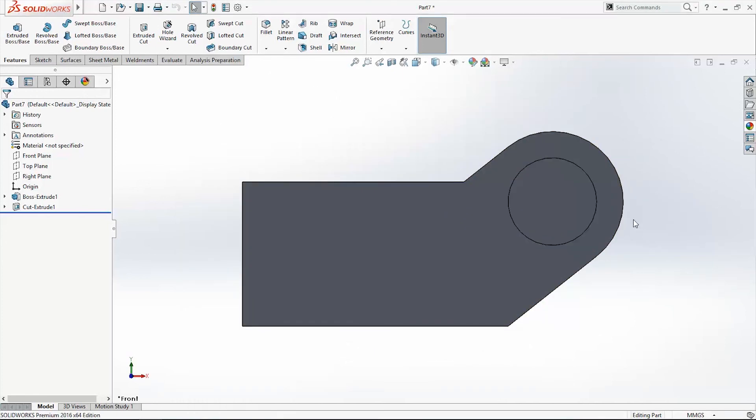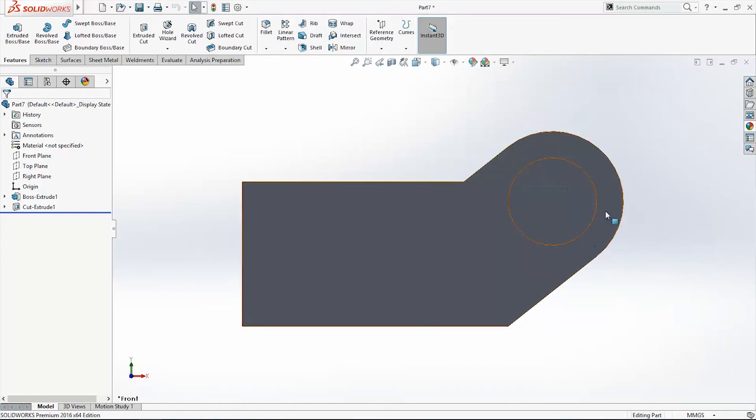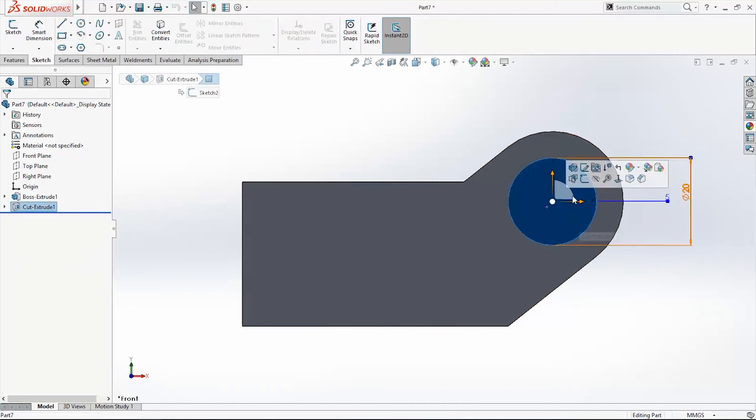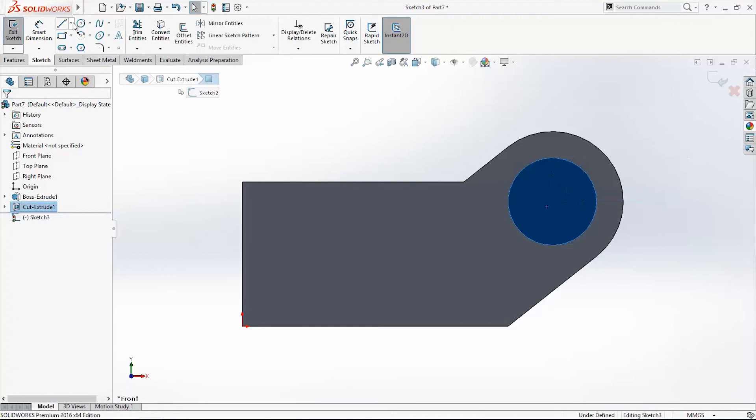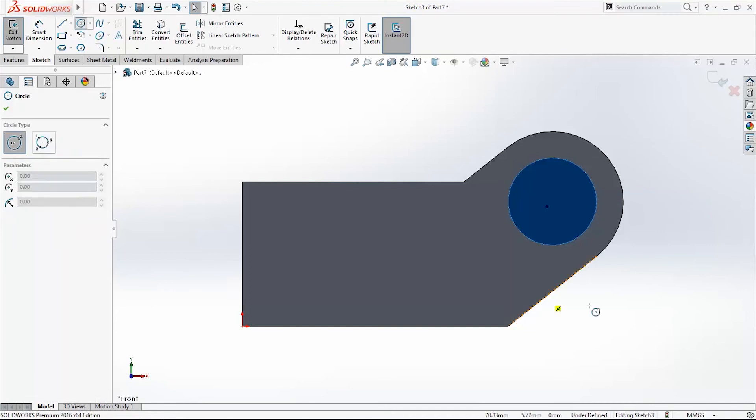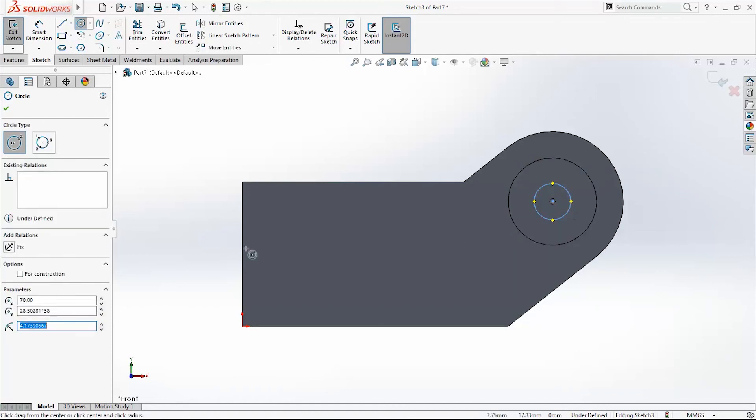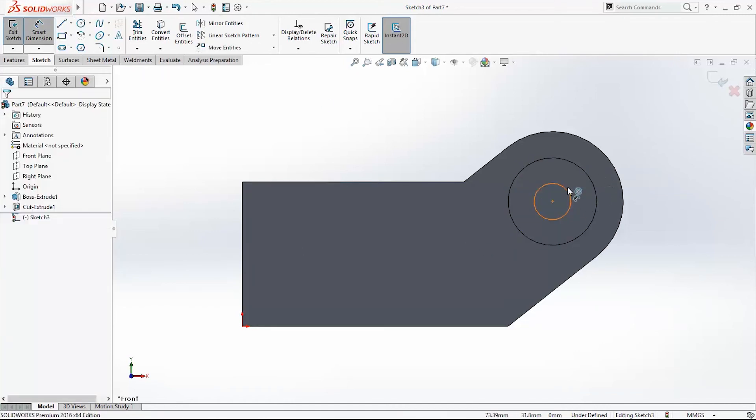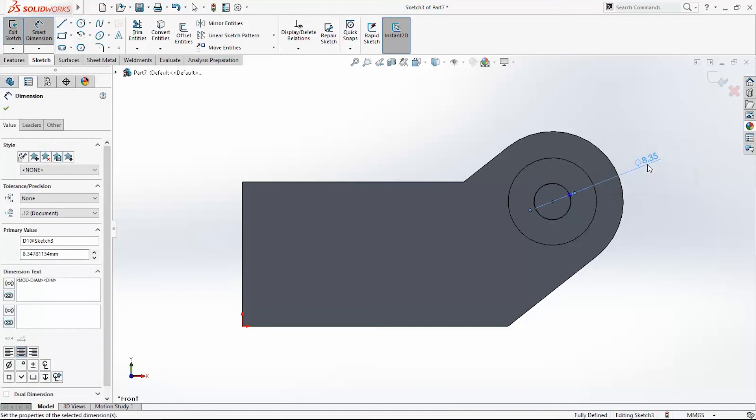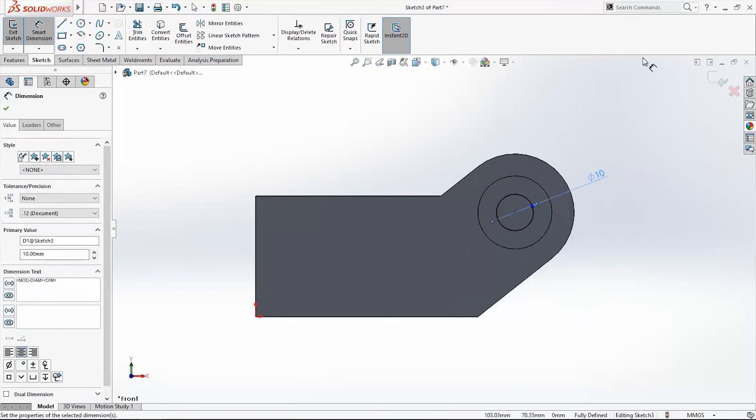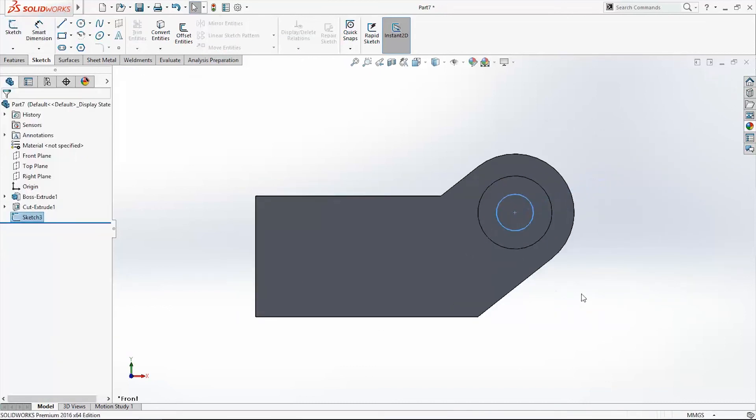Now I want to make in this hole, in center of this hole, again one more hole. That will be through all. So select the face that you want to sketch. Click on the circle. Go around of the circle contours. And you will get the center of the circle. This one will be phi 10 mm. And again exit the sketch.